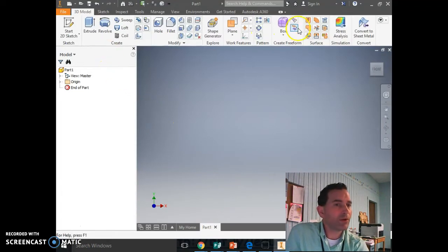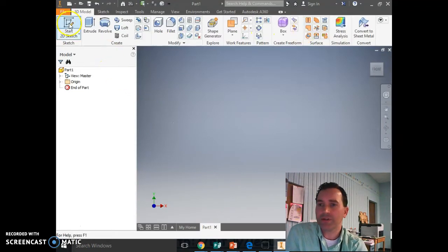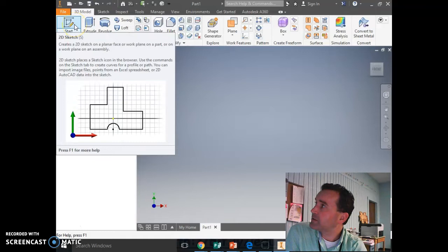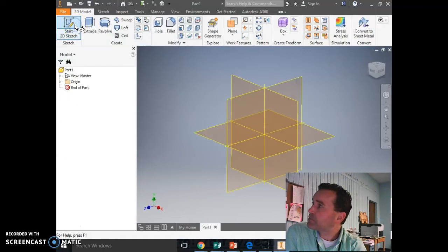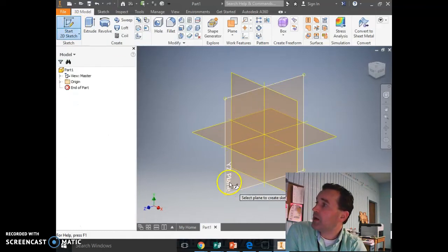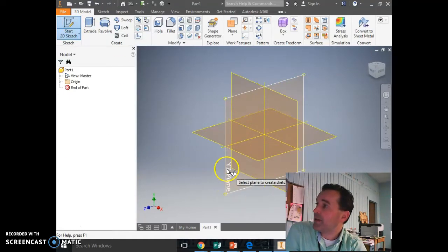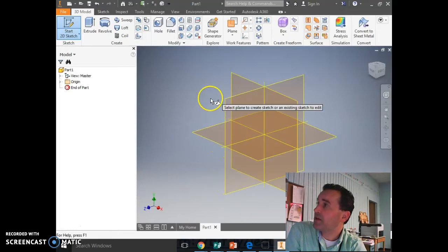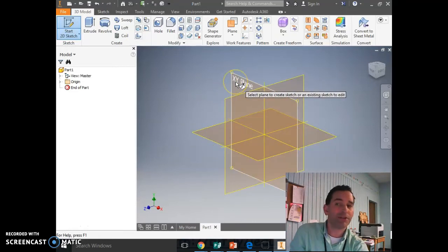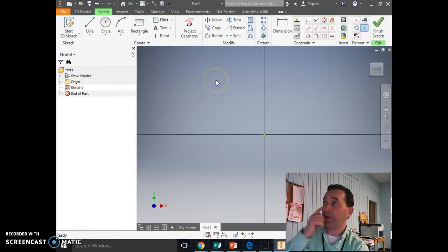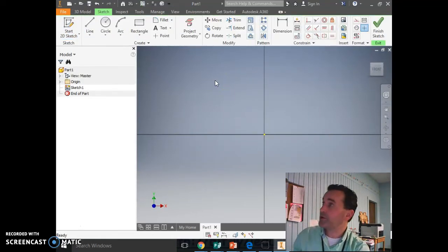So now we're going to go over to Start 2D Sketch in the top left. Now you've got three different planes: a YZ plane, an XZ plane, and an XY plane. I want you to always click on the XY plane — that was the orange one there.